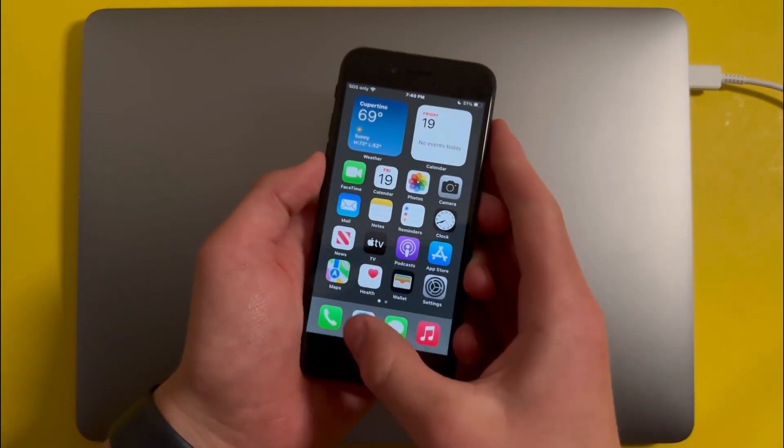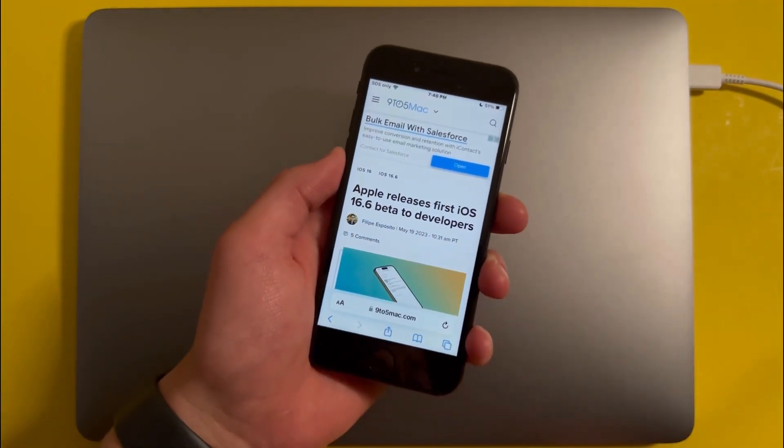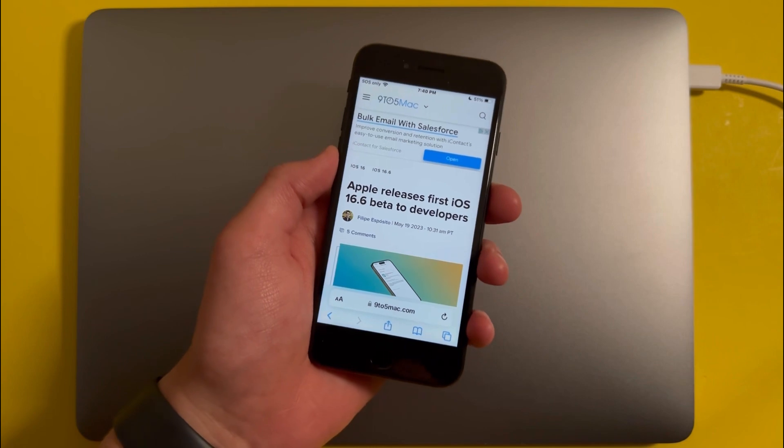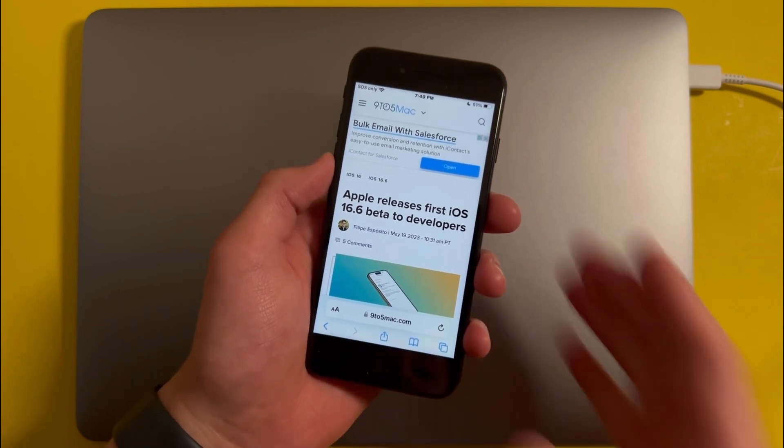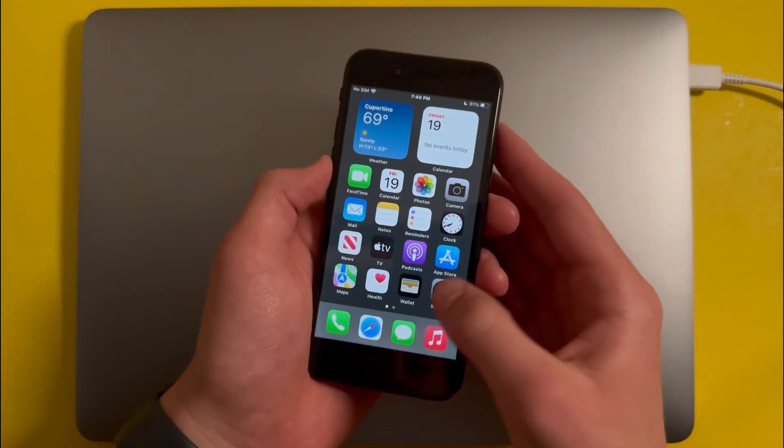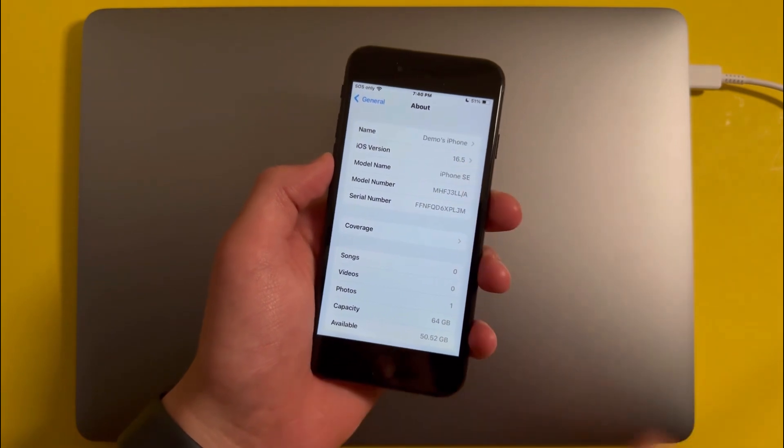Hey everyone, so iOS 16.6 came out recently, but some people have reported bugs and glitches in this new update, so in this video I'll be showing you how you can downgrade back to iOS 16.5.